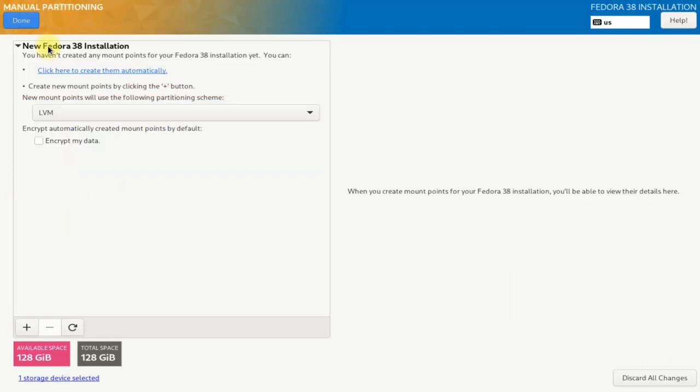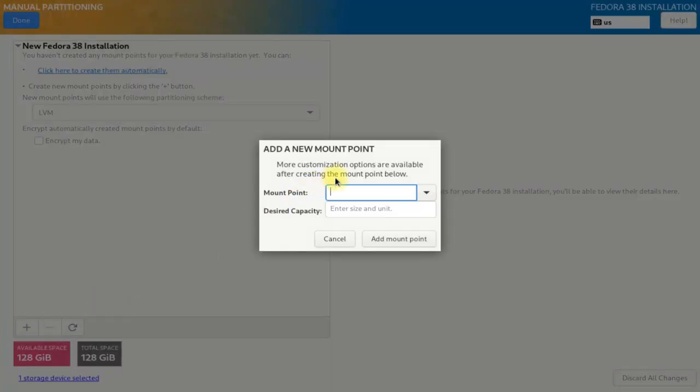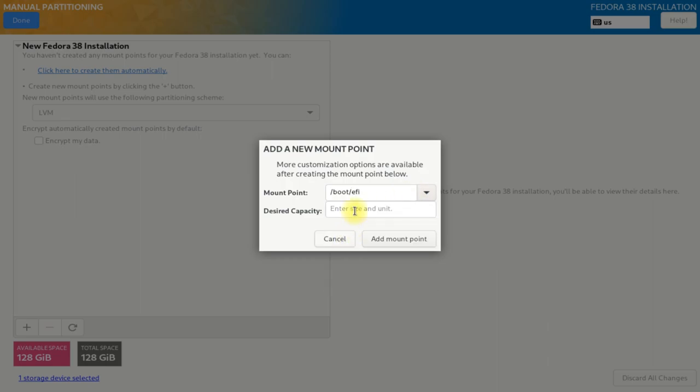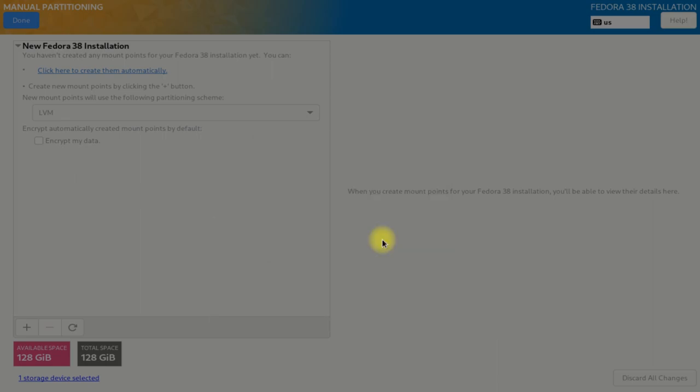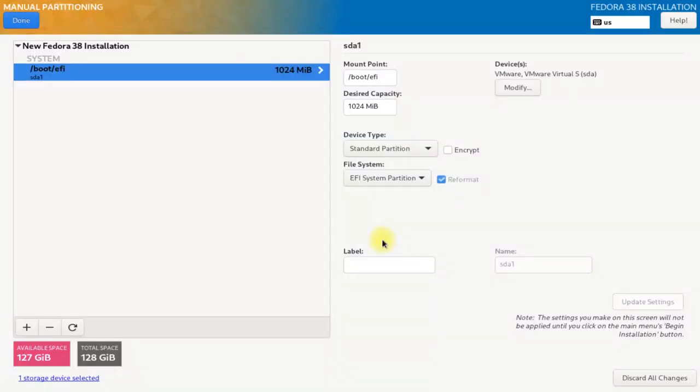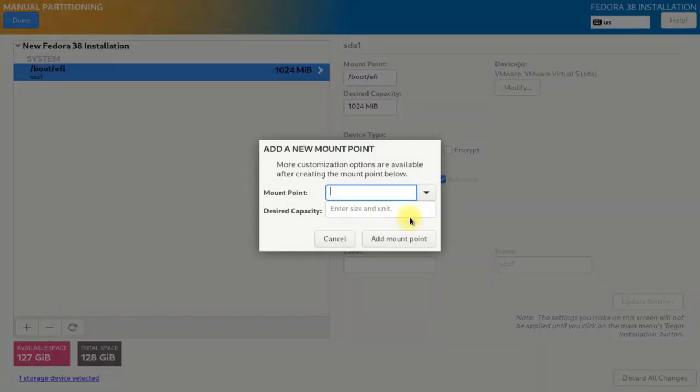Follow the on-screen instruction for creating the necessary partitions. Please note that these installation instructions are for systems booting from UEFI boot, so an EFI system partition is needed for correct boot of the operating system.